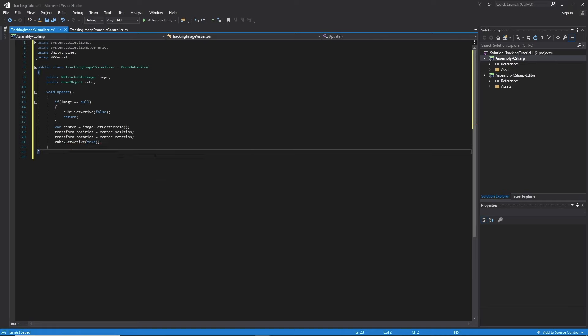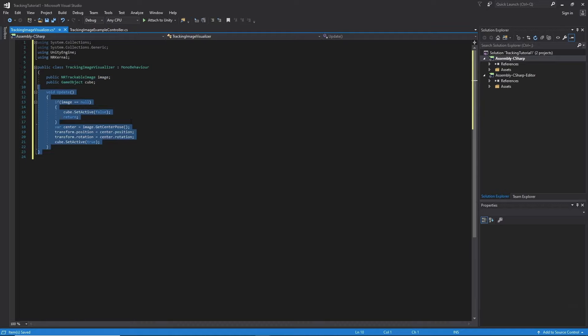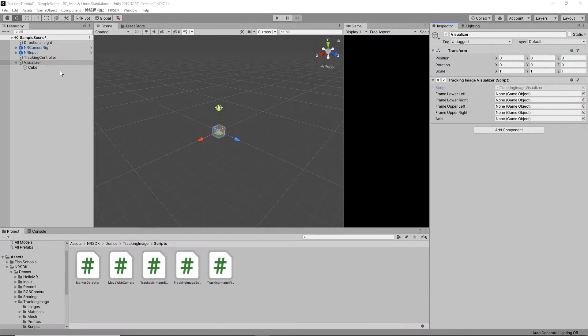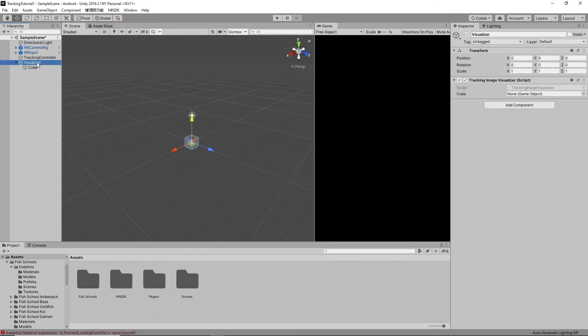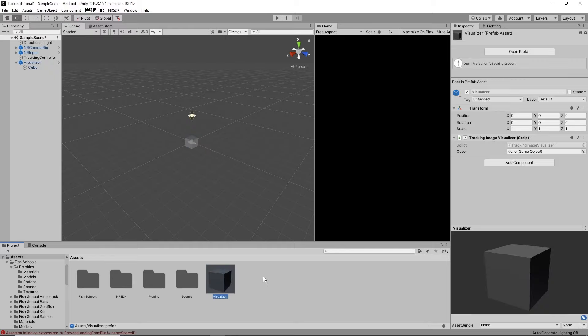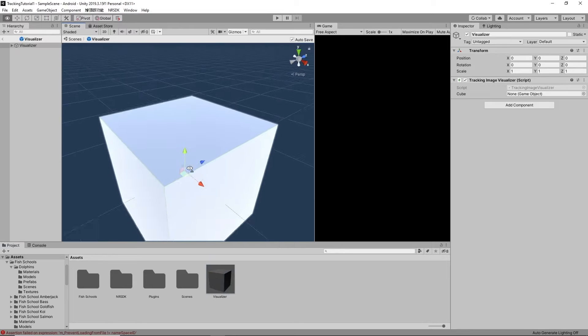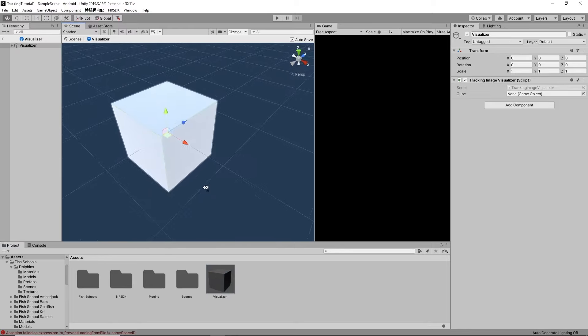There you go. This is all we need. Go ahead and save that. Minimize. Now take a look at our visualizer prefab. Go ahead and drag that down to your assets and open it up from there. And there's our cube.